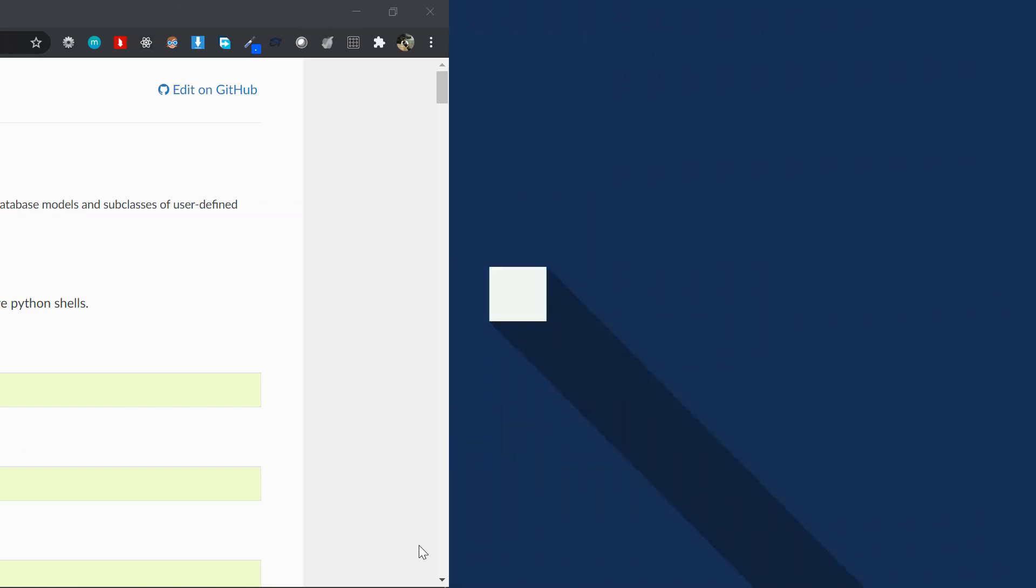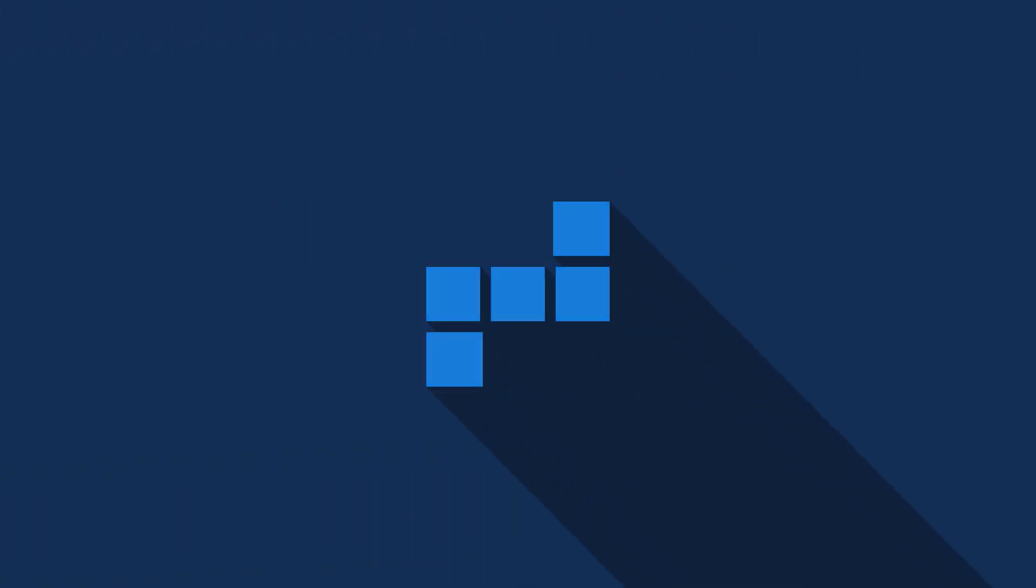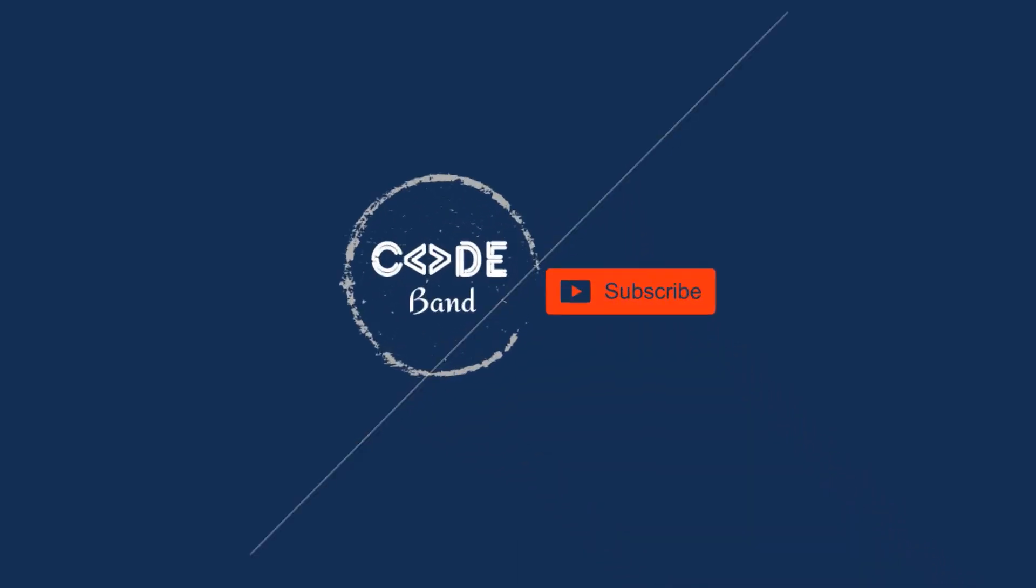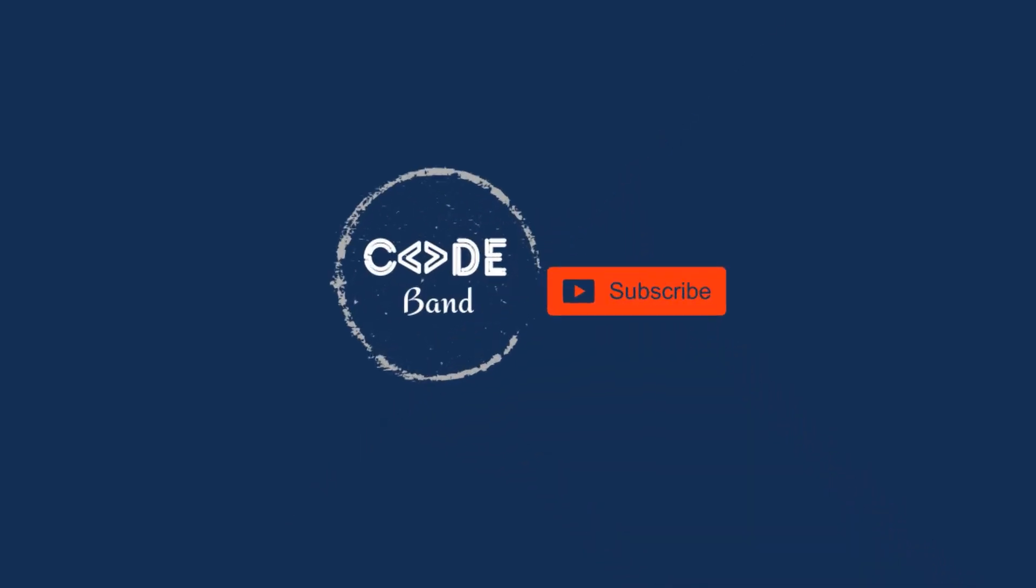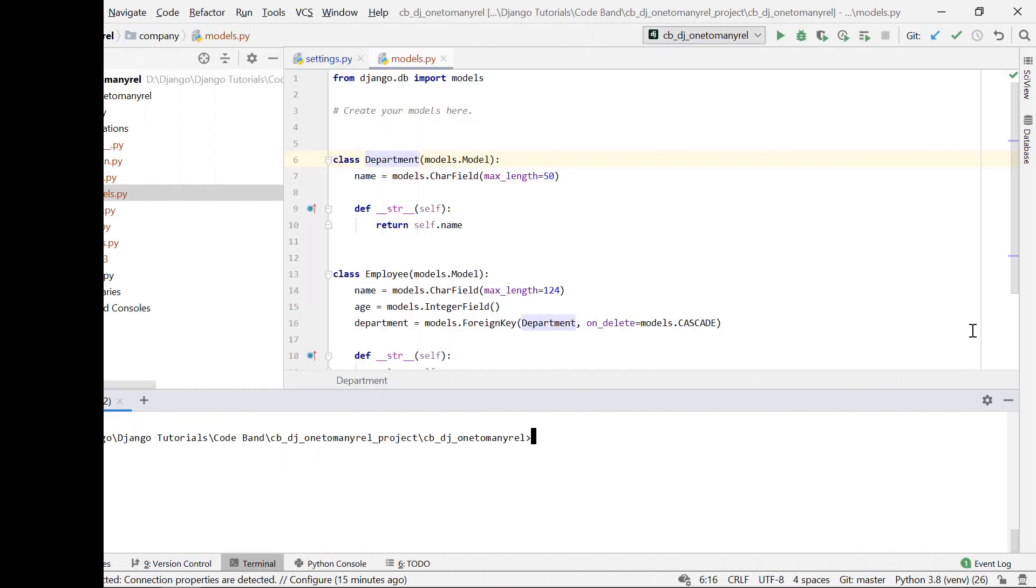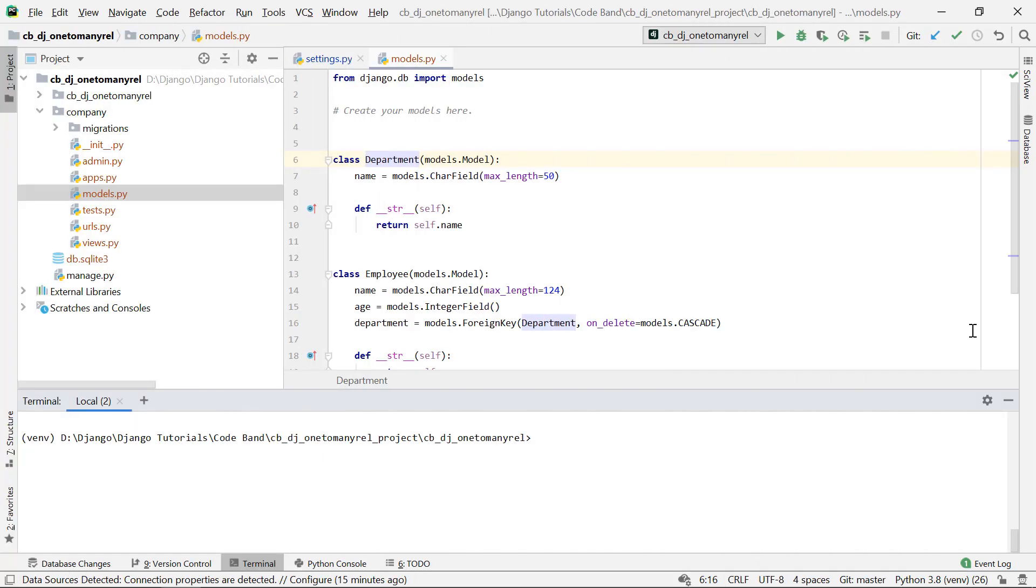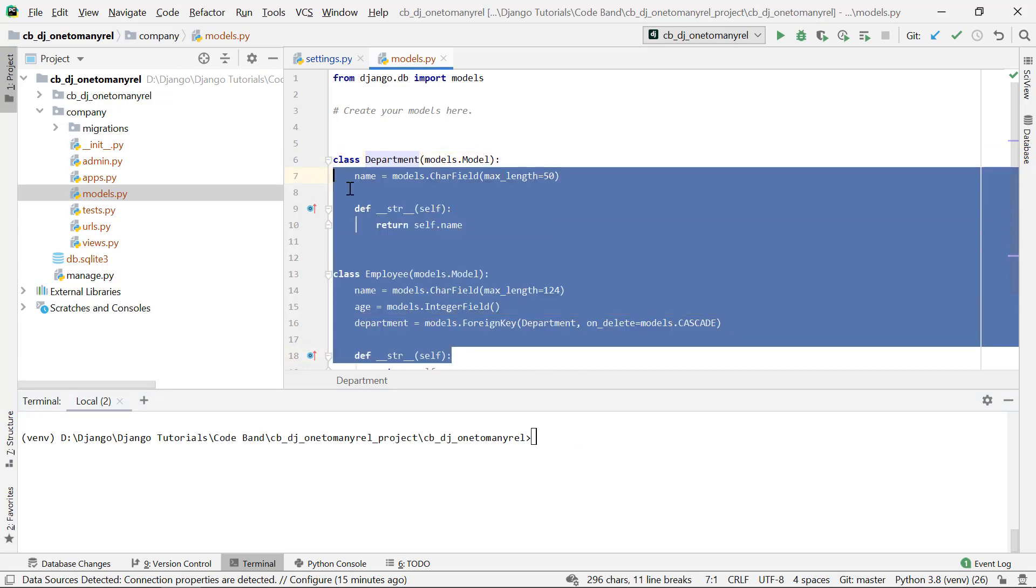All right guys, so this is a sample project that I'm working on. I'll be demonstrating the whole process of why you should use Shell Plus. Often times you might want to interact with your database models.